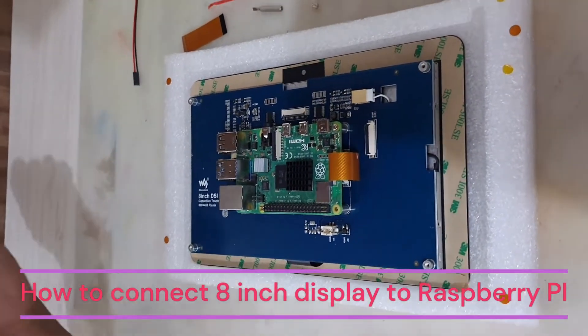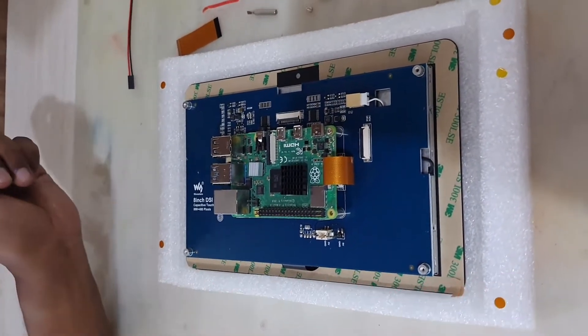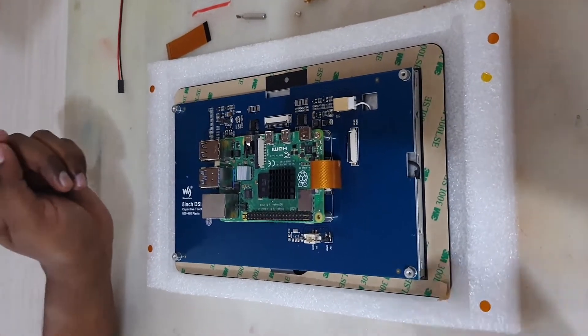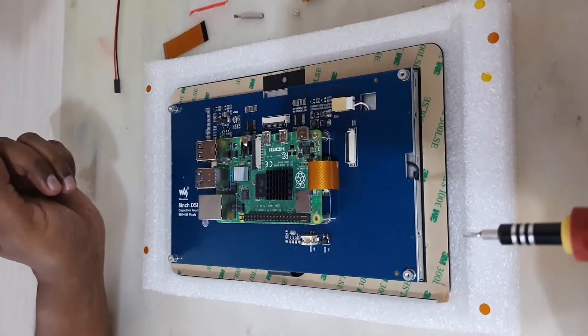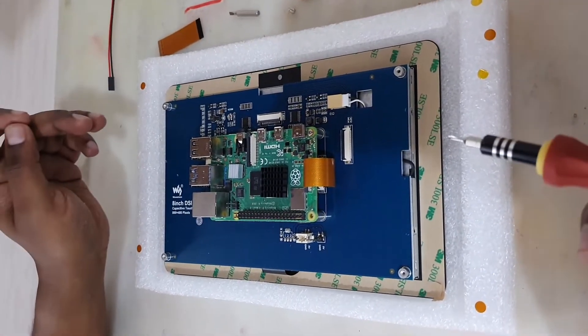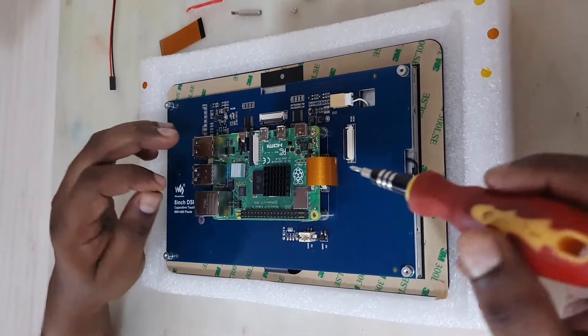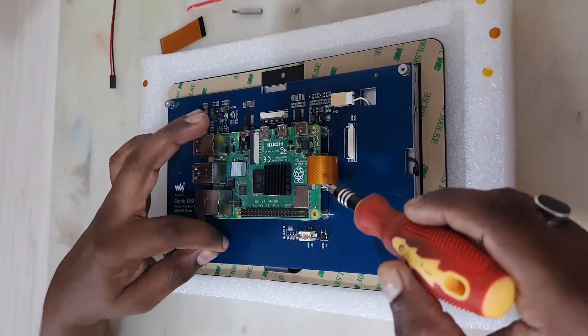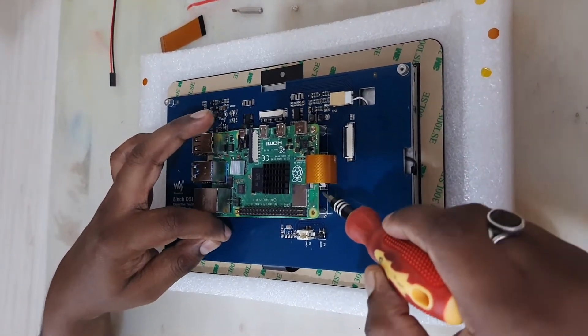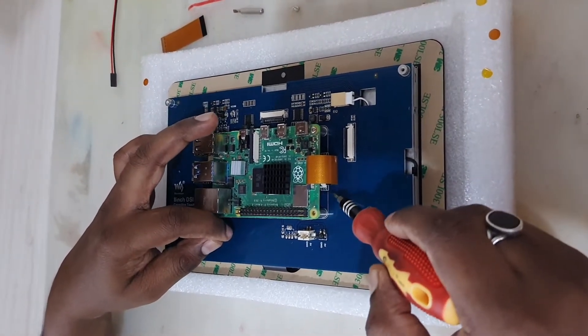Hey guys, welcome to Digital Lab. Today I will be showing you how to connect the 8-inch LCD display with the Raspberry Pi. So before this, I have connected the DSI cable to the Raspberry Pi and also to the display.